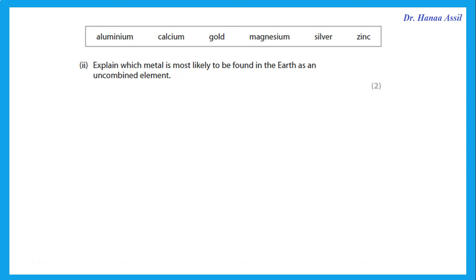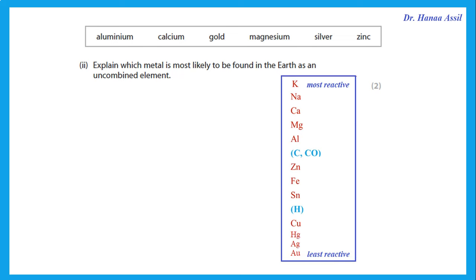Explain which metal is most likely to be found in the earth as an uncombined element. An uncombined element means you can dig it up as it is — it is not reactive. We look at the electrochemical series, and out of these choices, the one that is least reactive is gold (Au). Silver is also not reactive, but the one most likely to be found uncombined is gold.